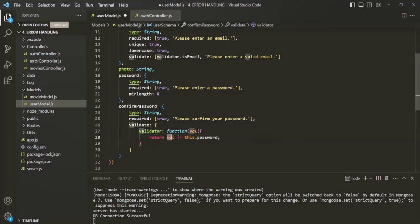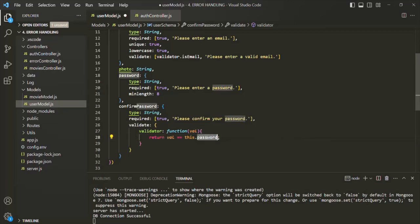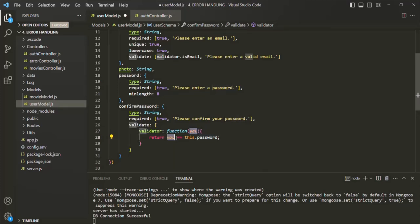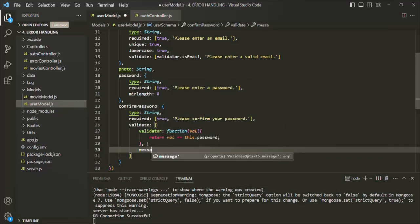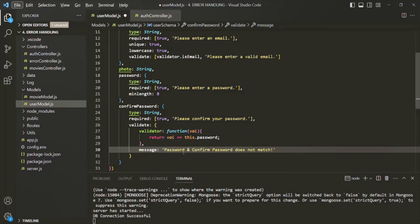If this expression returns true — meaning password and confirm password are the same — the validation is successful and we return true. But if password is not equal to confirm password, this function returns false and throws a validation error. Let's also specify the validation error message using the message property. We'll say: 'Password and confirm password does not match.'